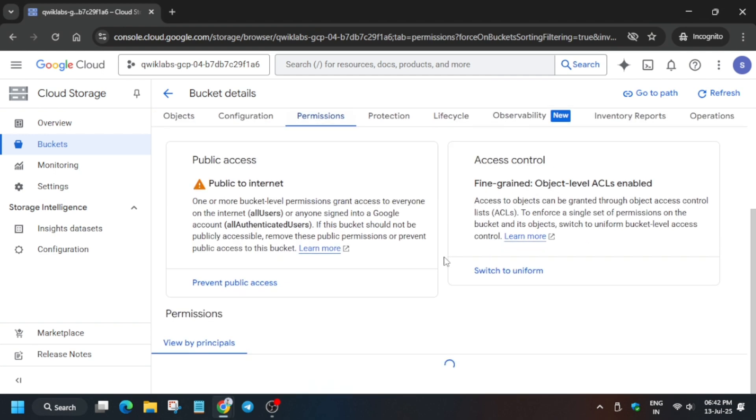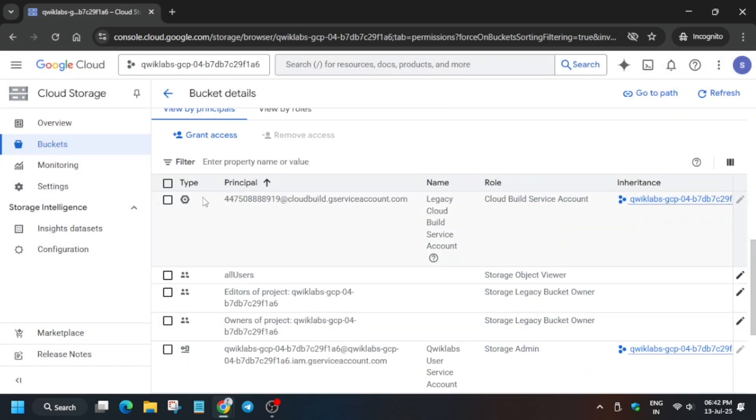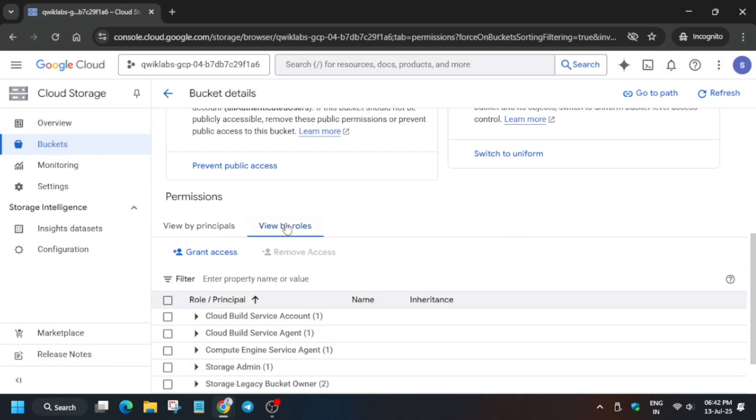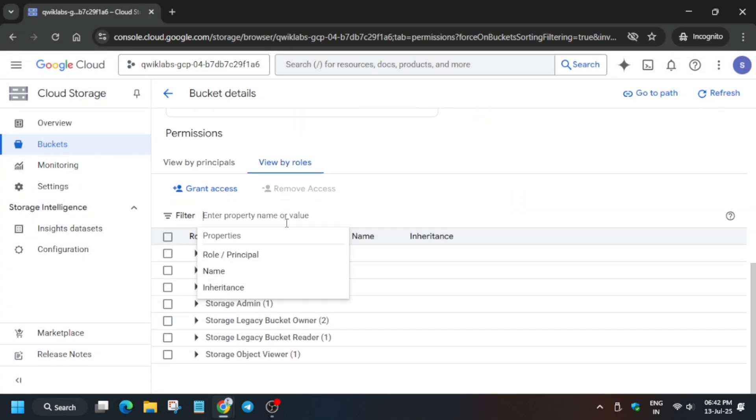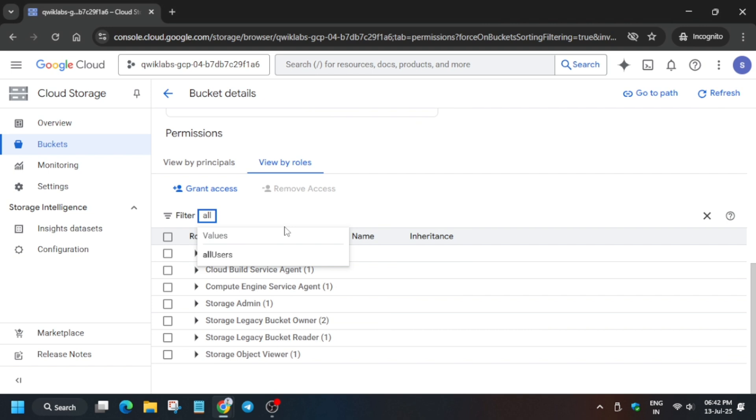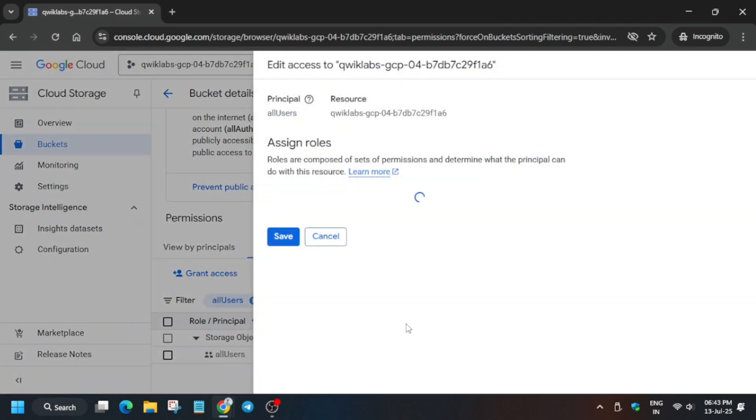Here multiple things are there. You have to avoid this currently. First of all, click on view by roles. From here you must type all users. Now just select it and you can see this one. Click on this pencil icon.